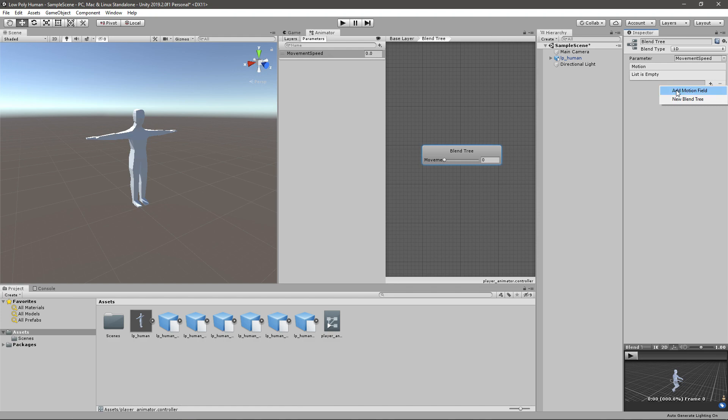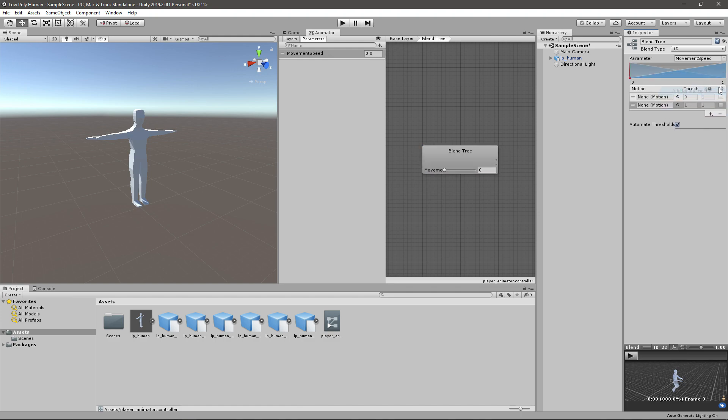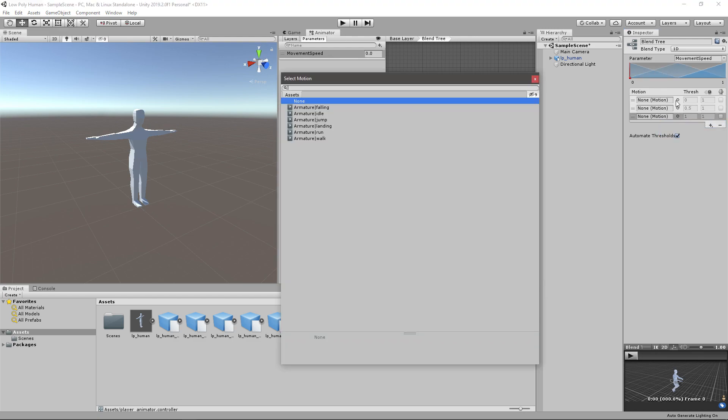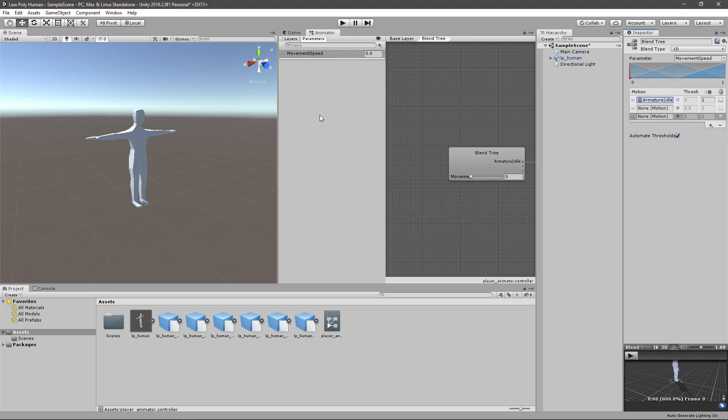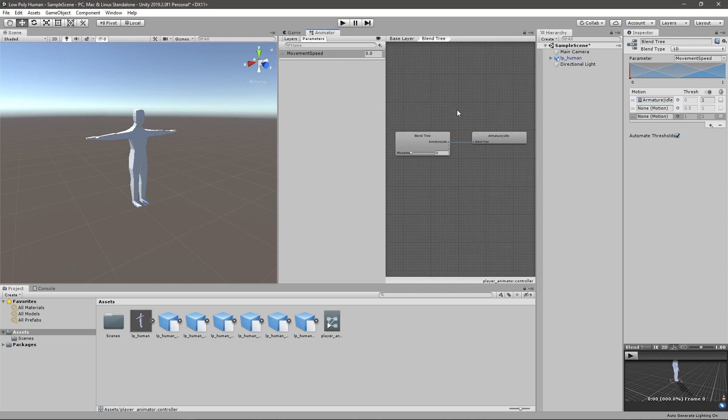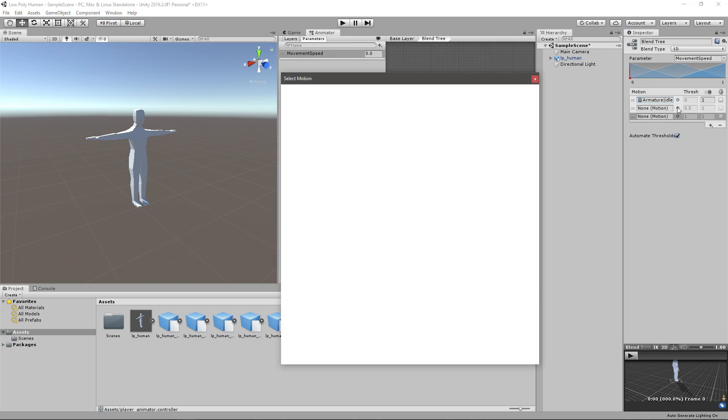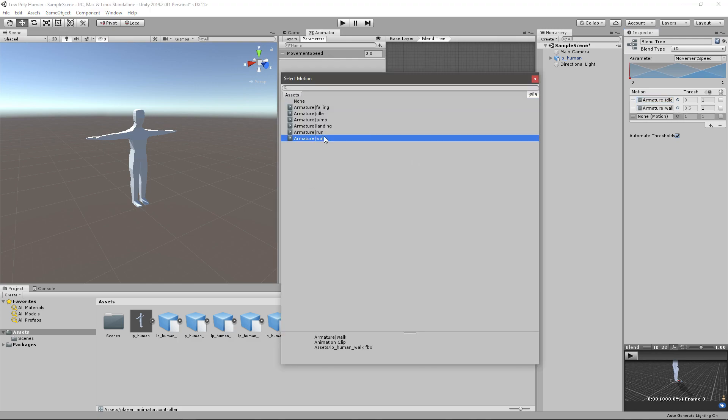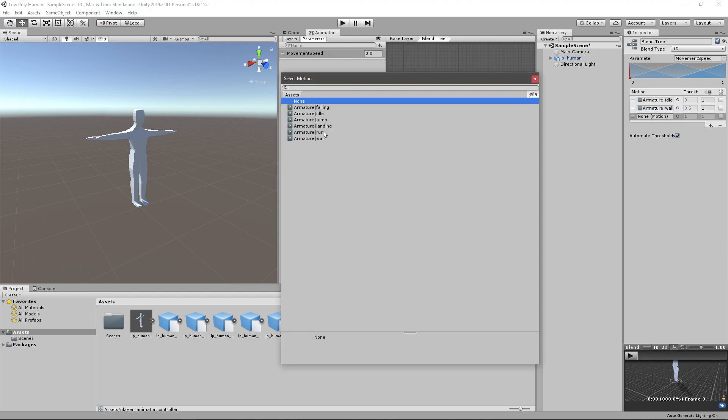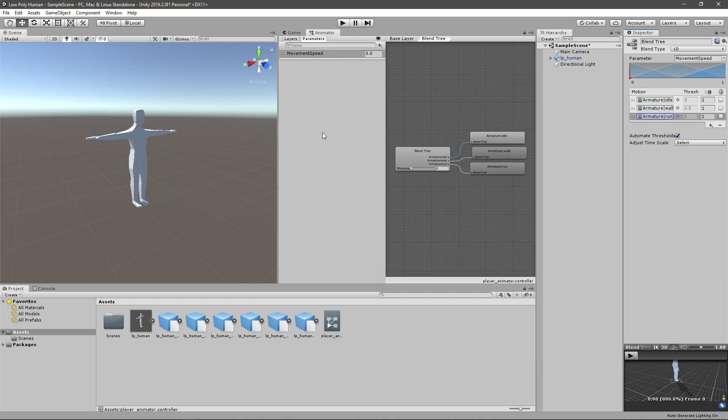I will add three new empty fields. The first one will be idle since if our movement speed is zero we do want to be in idle. The second one is going to be walking and the third one run.